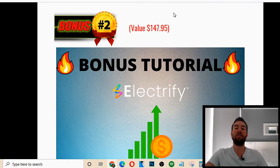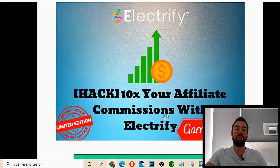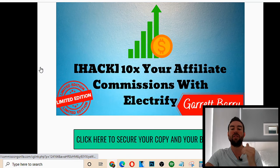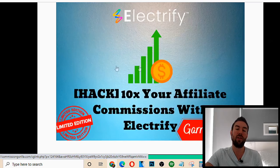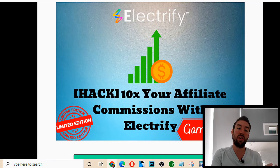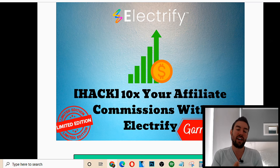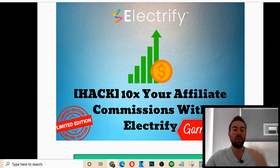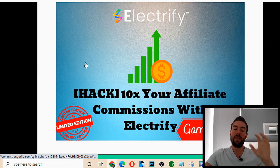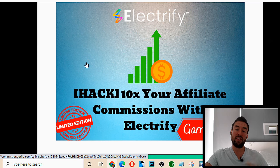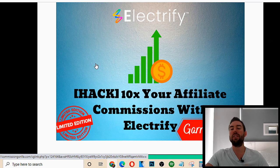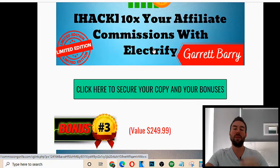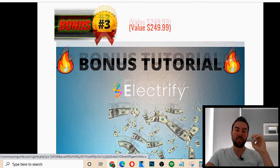Now, bonus number two is worth $147. This is basically another hack which will allow you to 10x your affiliate commissions with Electrify. As you get traffic from Twitter using this automated product, you can basically 10x your sales using the training inside this bonus. You don't want to miss out because if you just promote a basic strategy like a lot of people are doing online, you're going to be leaving tons of money on the table. But with this, you're going to be able to 10x your results.